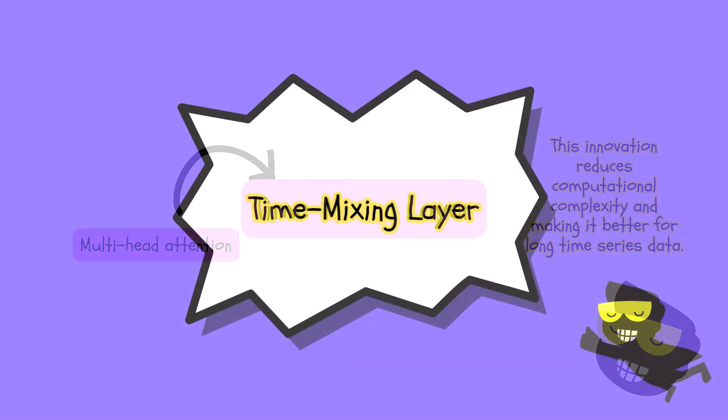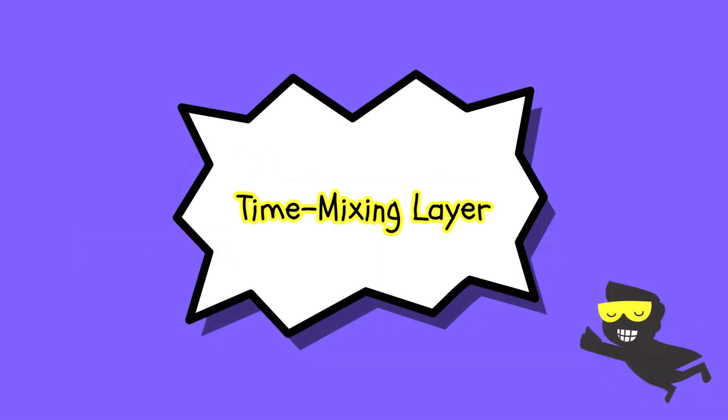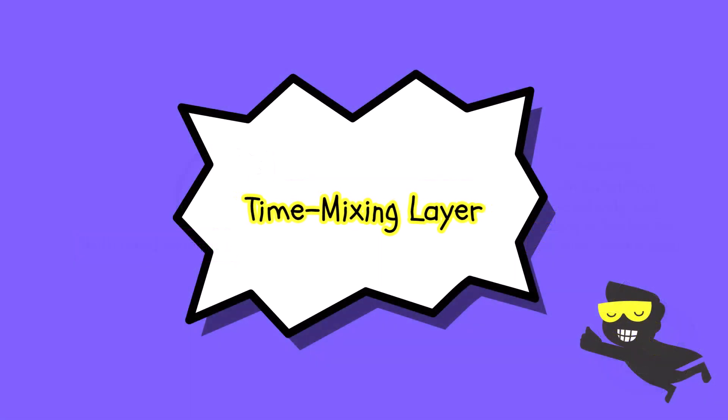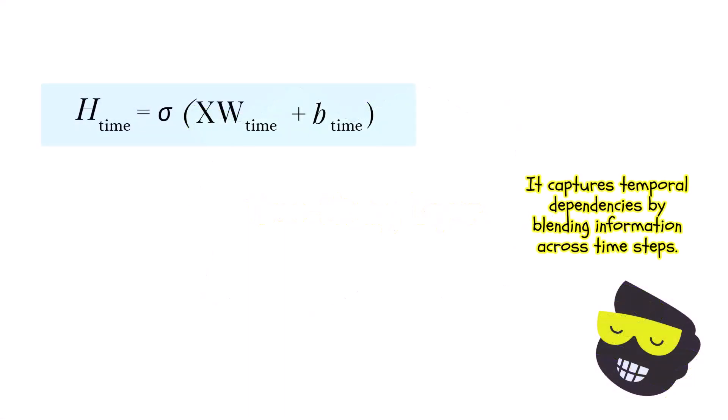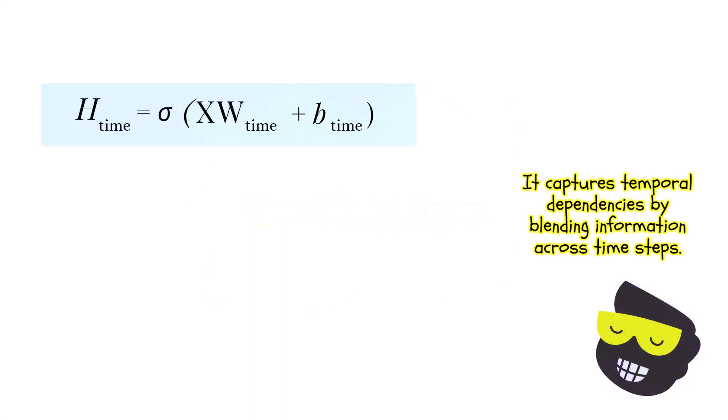If we zoom in then on the time mixing layer, it's designed to capture temporal dependencies by mixing information across different time steps. Mathematically, it is represented as H_time and then sigma.